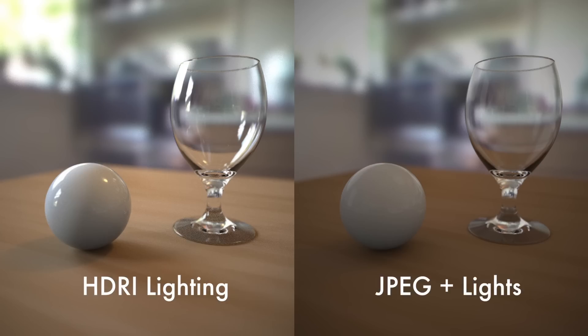In this example, we see the difference between using an 8-bit background image and a 32-bit HDRI image. Note how the 32-bit HDR format brings out lifelike reflections and refractions in the glass, while the 8-bit JPEG image looks flat and dull.